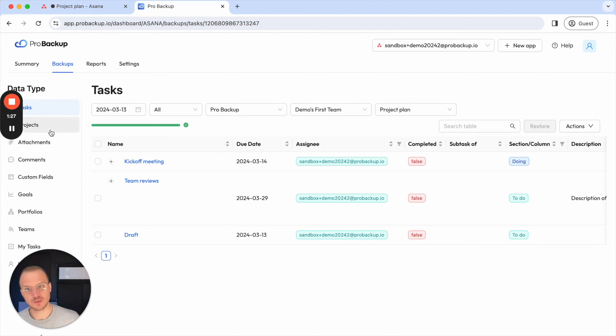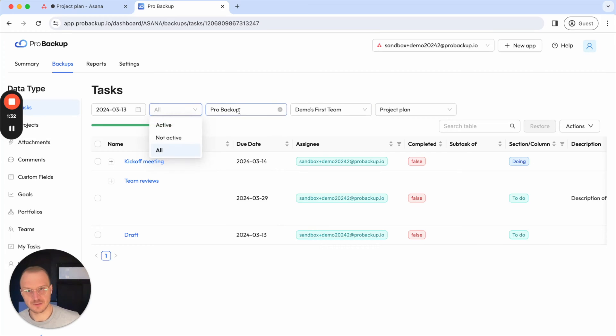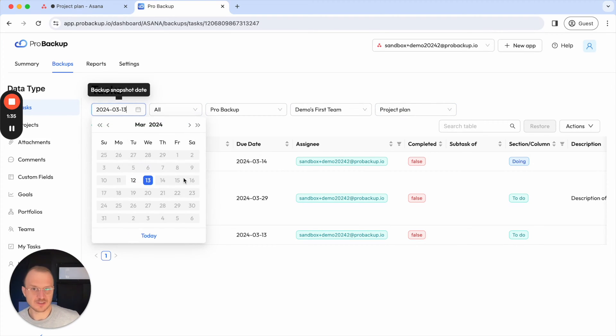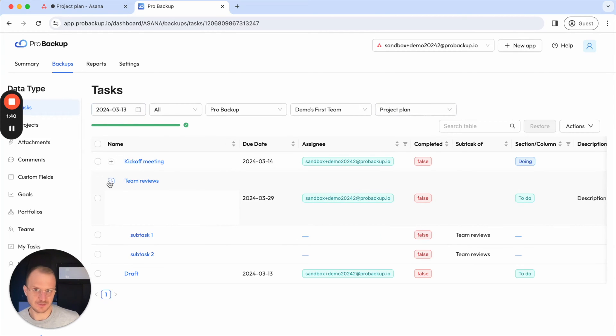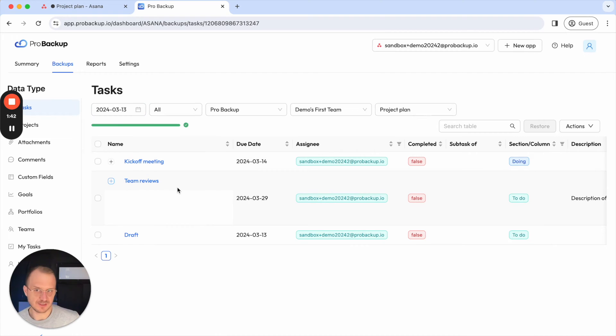In this case I would like to restore a task so I can just go to tasks. Then I can use these drop-downs to select the right project. I can select the data of today because if I select these values I can already see here the item that was just deleted from my account.